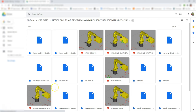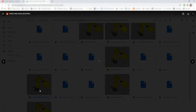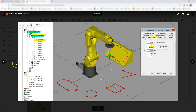When the cell is done, it's going to look something like this. We're going to set up a LR Mate 200ID 7L, which is a little bit bigger than the other robot we used in the first cell, but still small enough that we can do a smaller footprint.